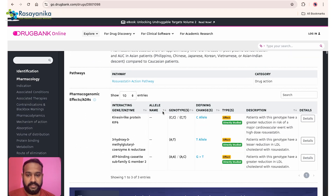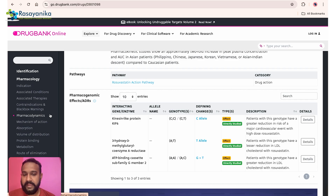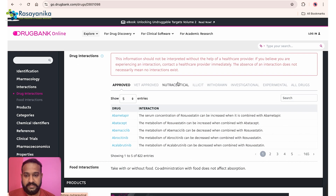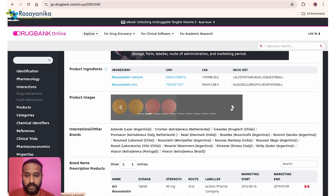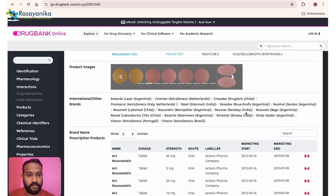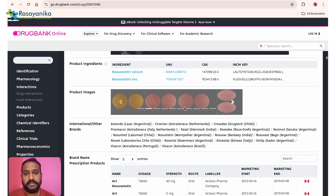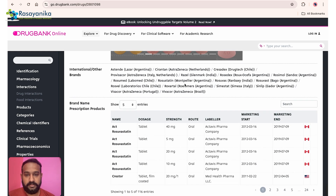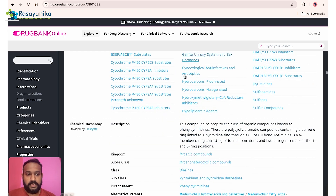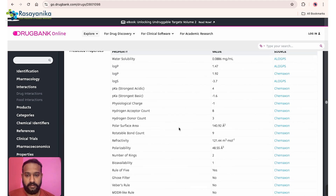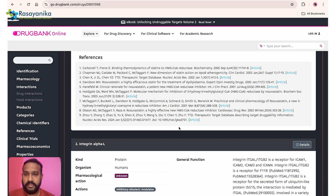DrugBank provides pharmacodynamics and pharmacokinetic properties, associated conditions, and every possible piece of information for a drug. You can view 100 entries at once. You can also see brand names by country — for example, from India, Argentina, and Denmark — since the active ingredient rosuvastatin is sold under different market names by different pharmaceutical companies.